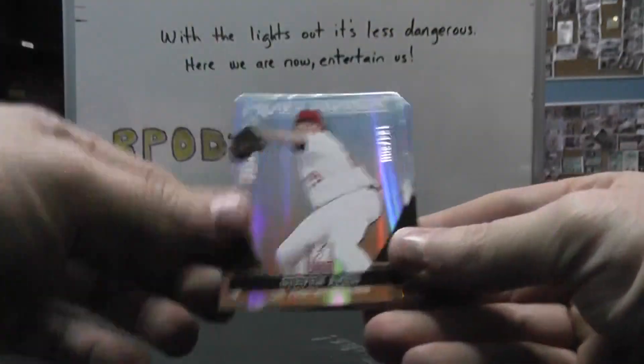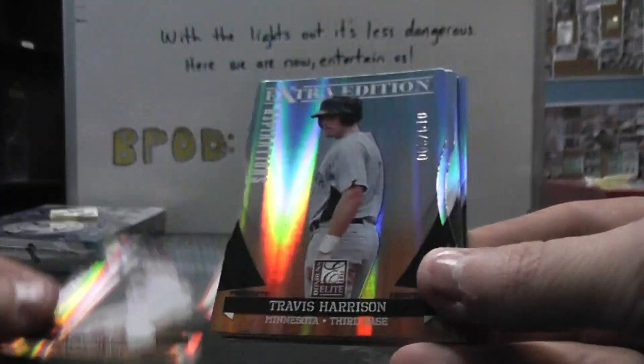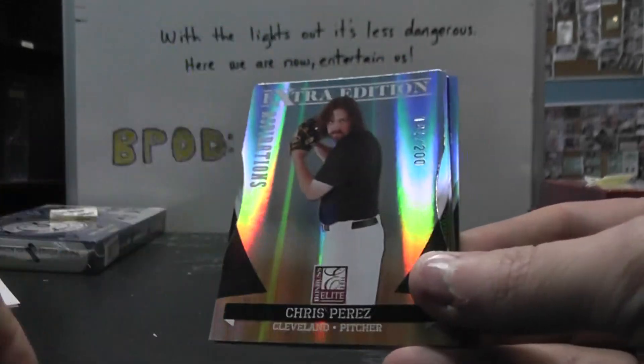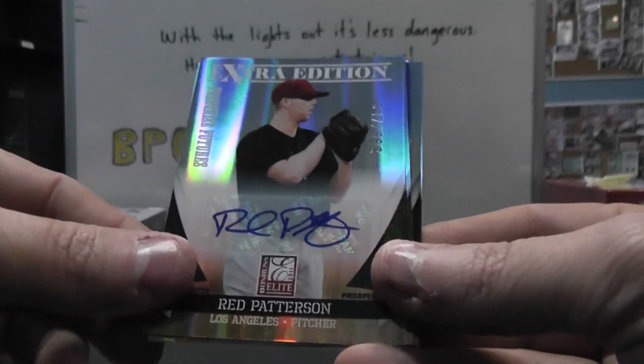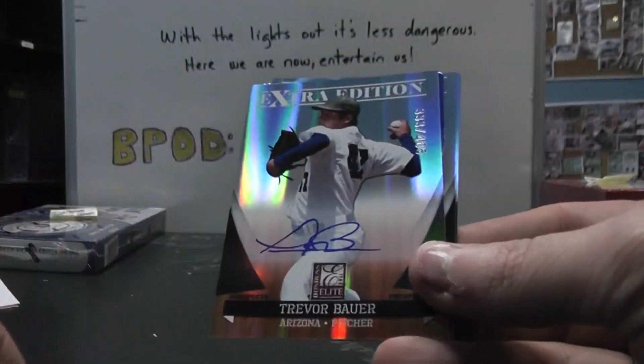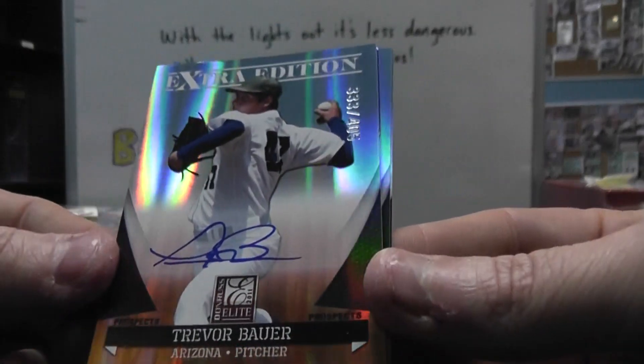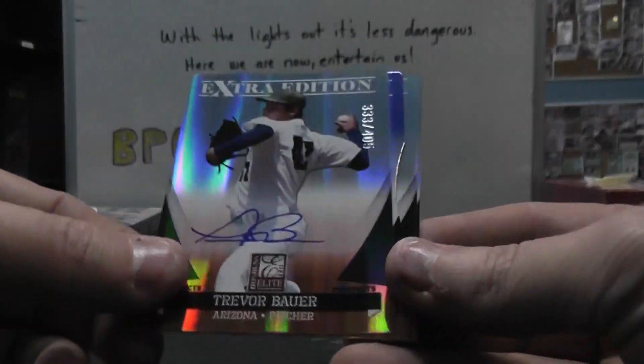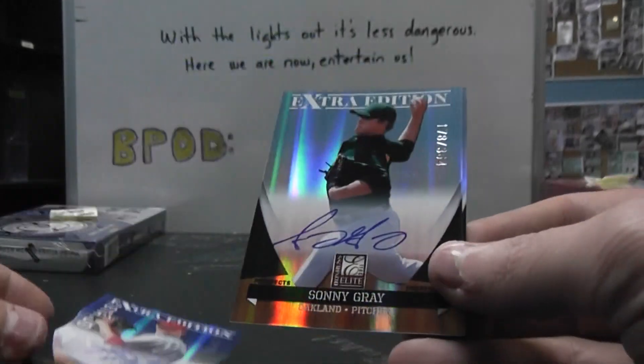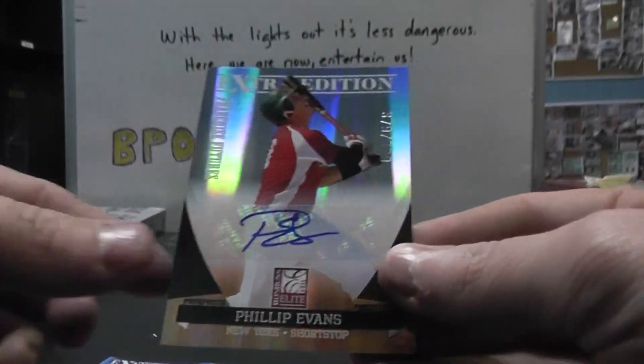Alright, we have Steven Ames to 200, Travis Harrison 200, Chris Perez 200 - those are your die cuts. Red Patterson, Justin Bordeaux on card, Trevor Bauer dude on the box 405. Tyler Cloyd to 50, Sonny Gray, and Philip Evans.